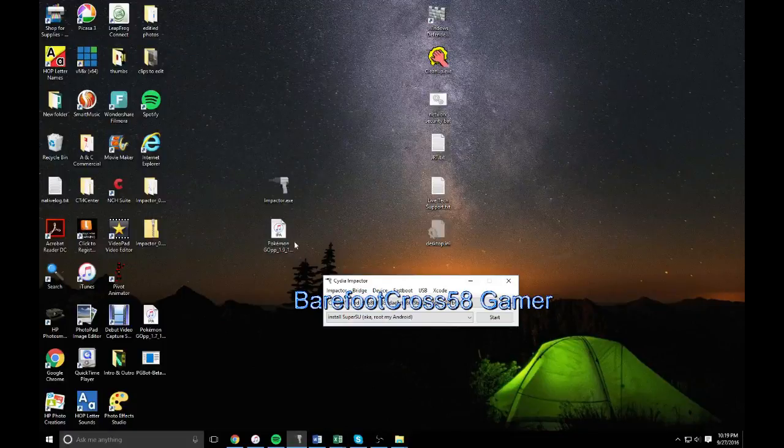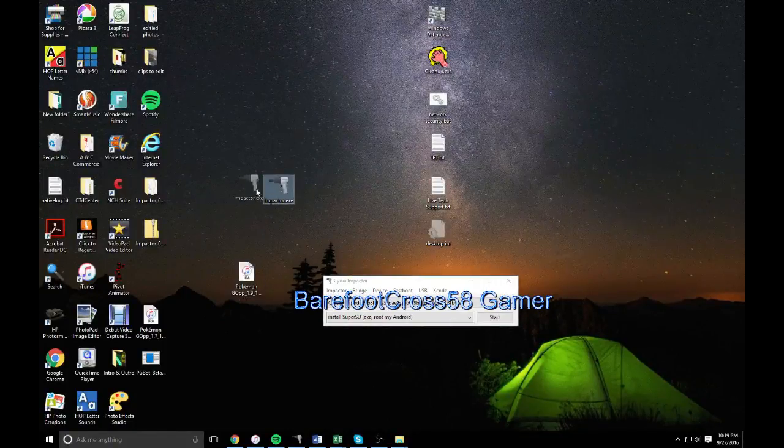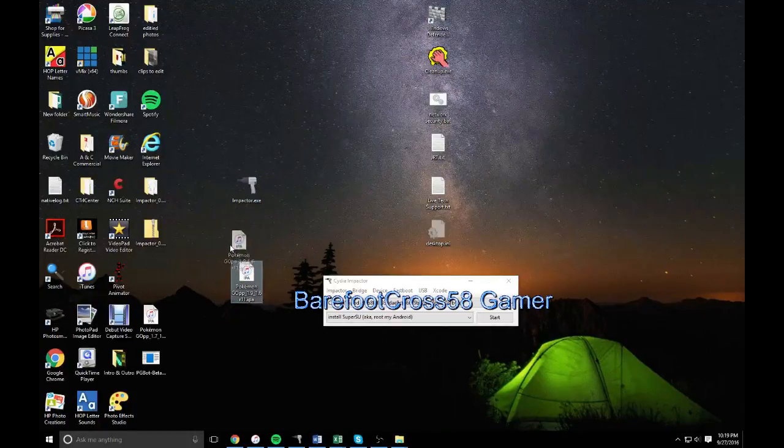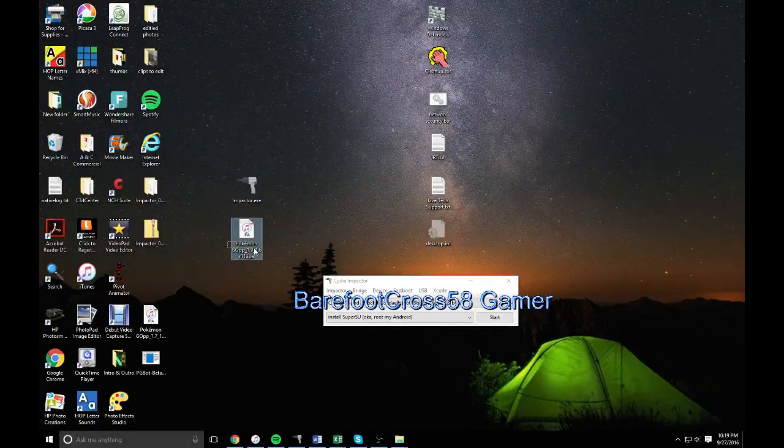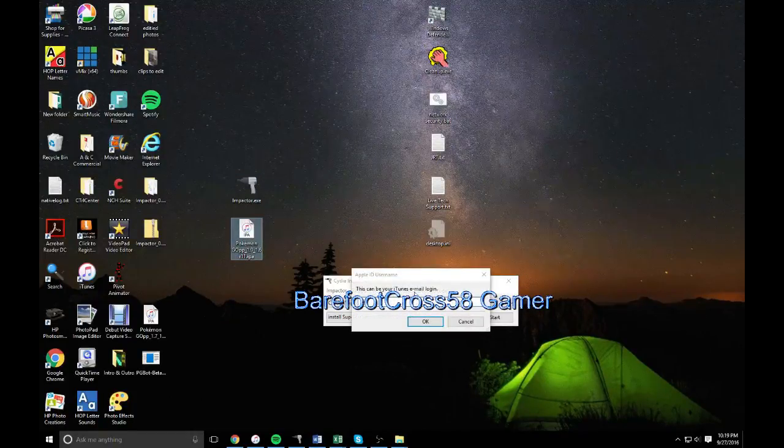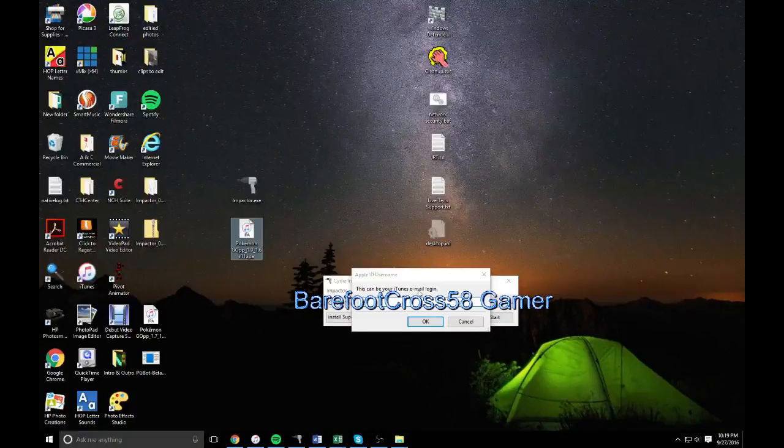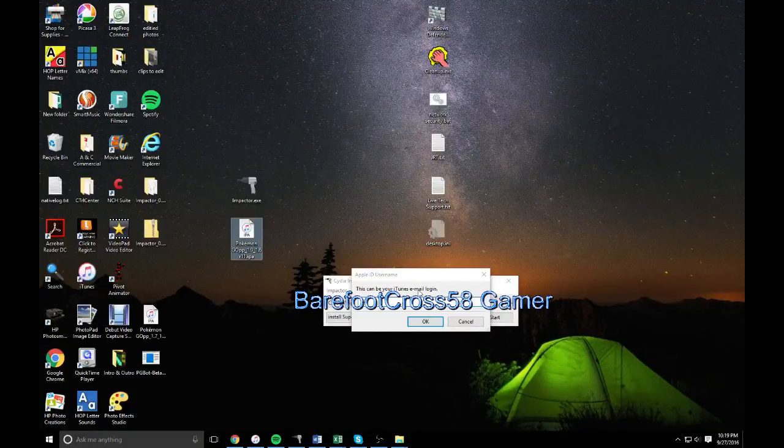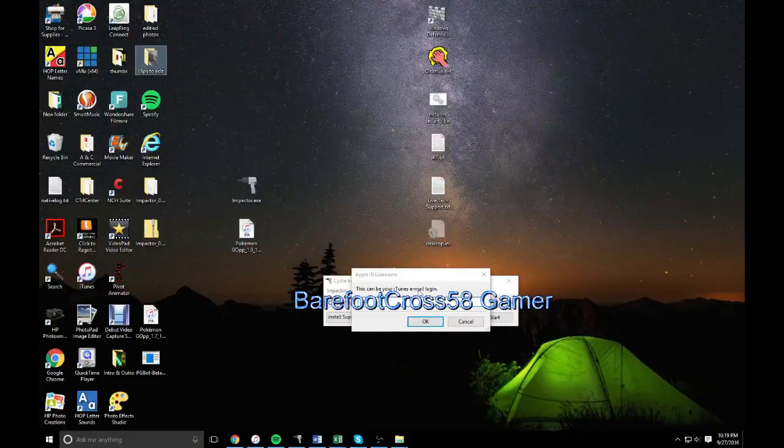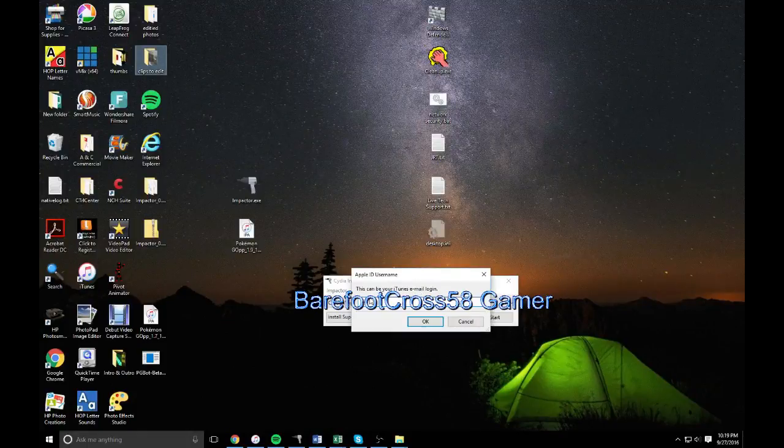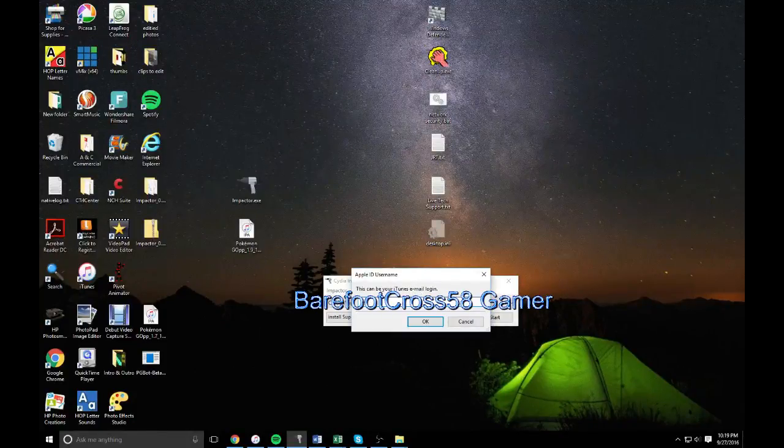So drag this in, install CD Impactor, and then install this too. They'll be in the description. Drag them in and put this in, put your iTunes thing in.